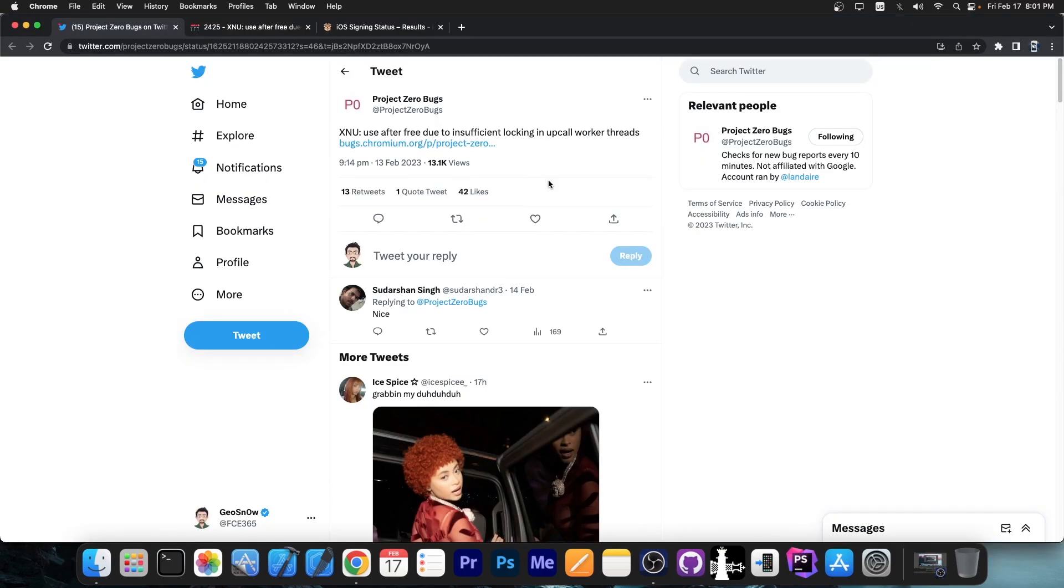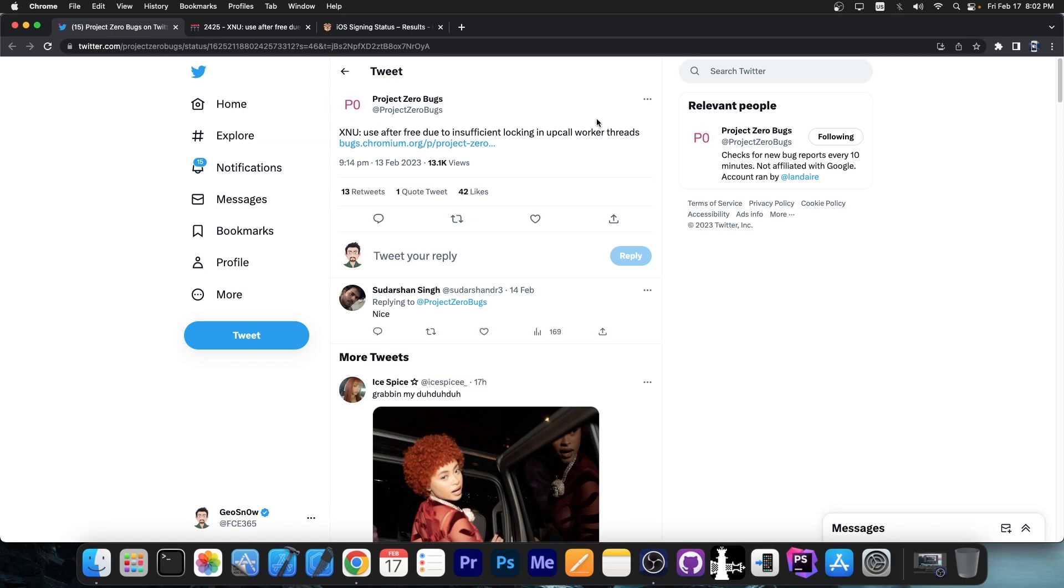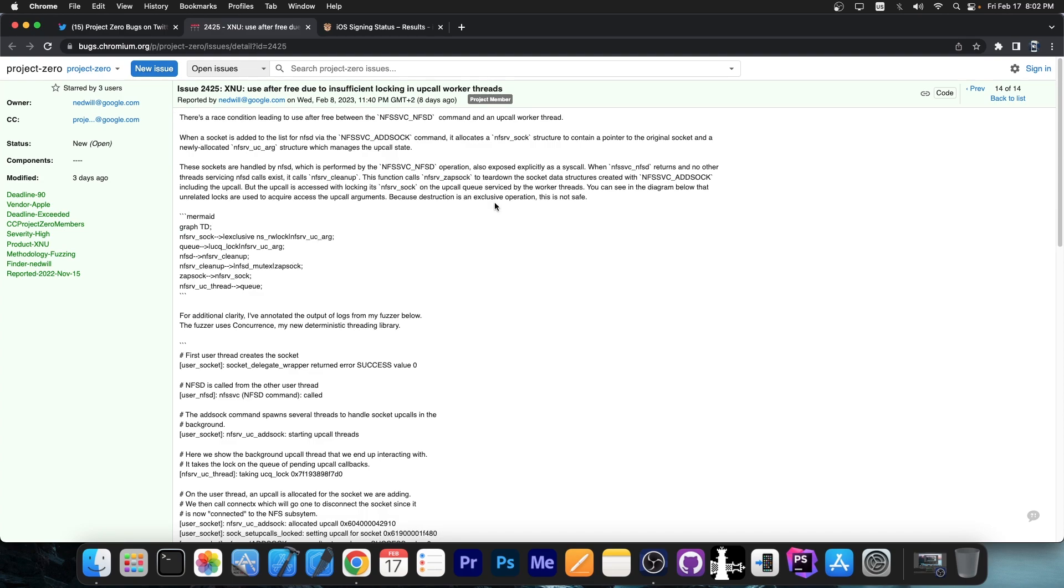A couple of days ago, back on February 13, the Project Zero bugs posted XNU use after free due to insufficient locking in opcall worker threads. This is a bug published by Google Project Zero, particularly Ned Williamson, and it only seems to be surfacing now.